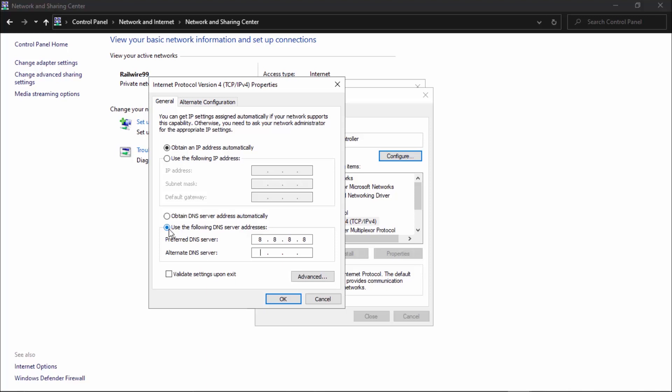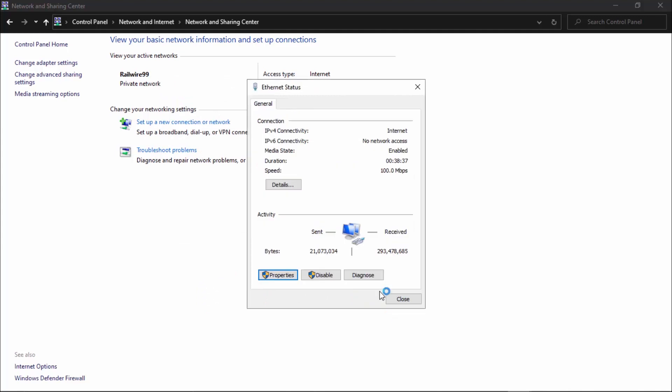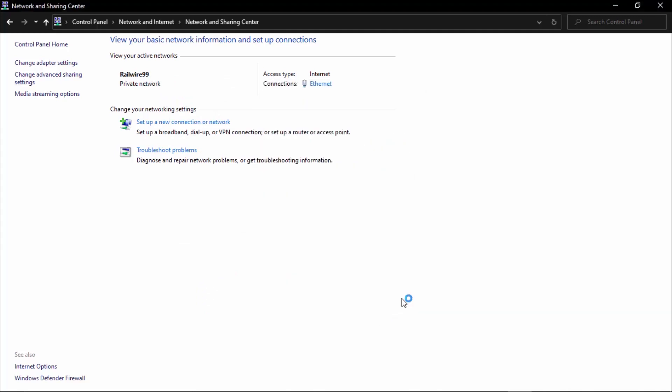You can also use OpenDNS, that is 208.67.222.222 and the alternate would be 208.67.220.220. You're going to click on validate settings upon exit, check okay, and close.